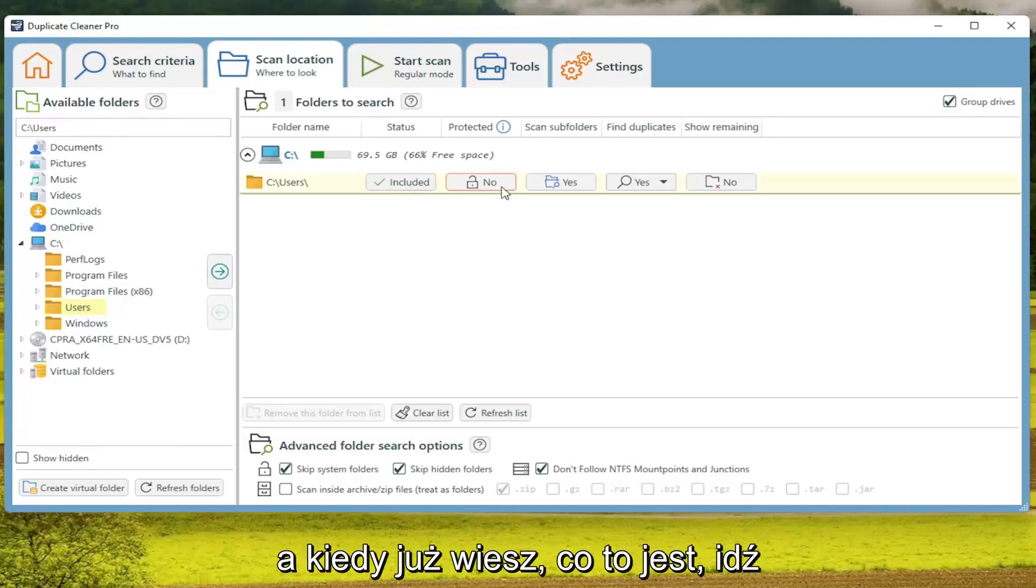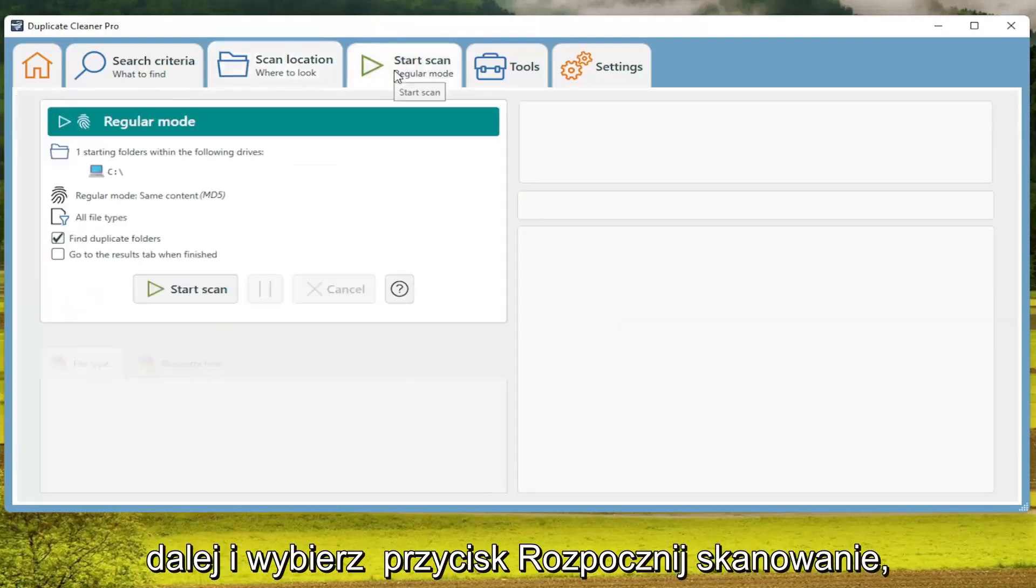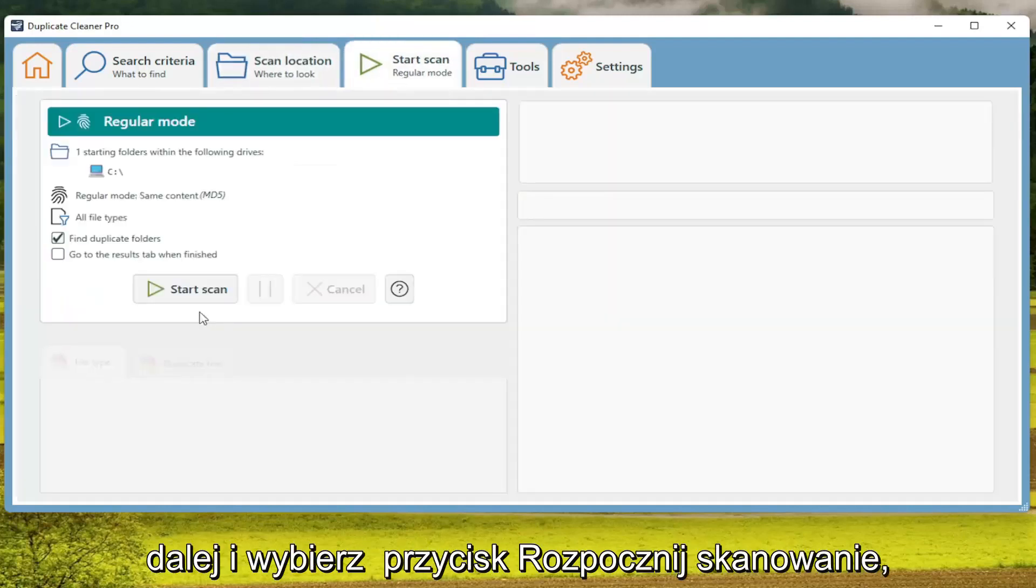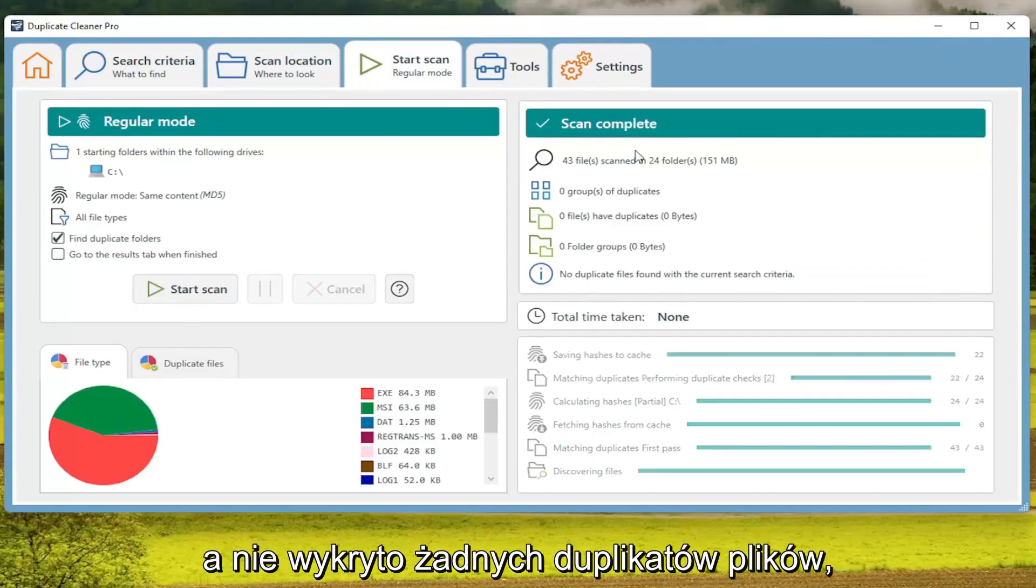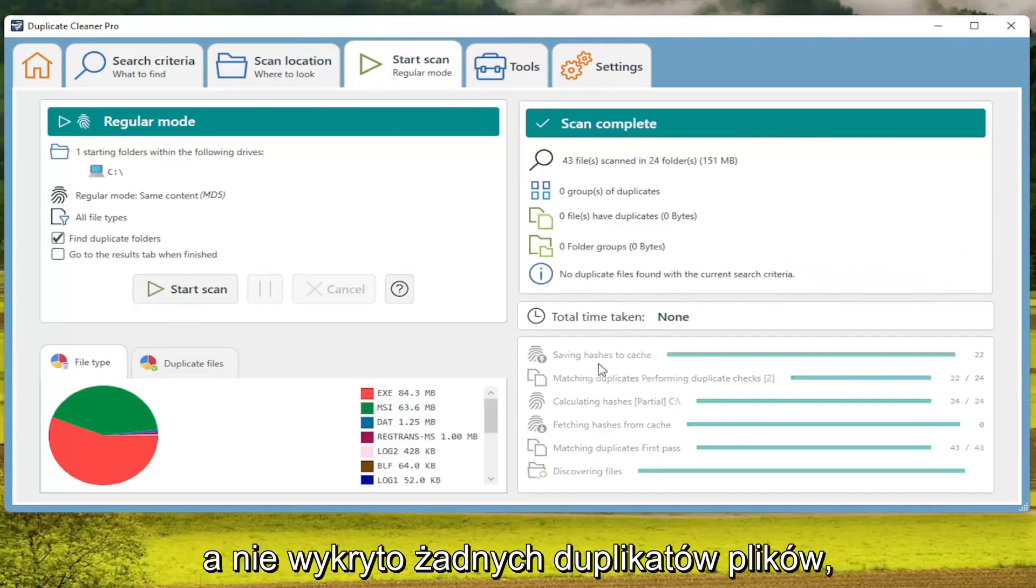And then once you're done with that, you go ahead and select the Start Scan button. And then select Start Scan. And you see no duplicate files were detected.